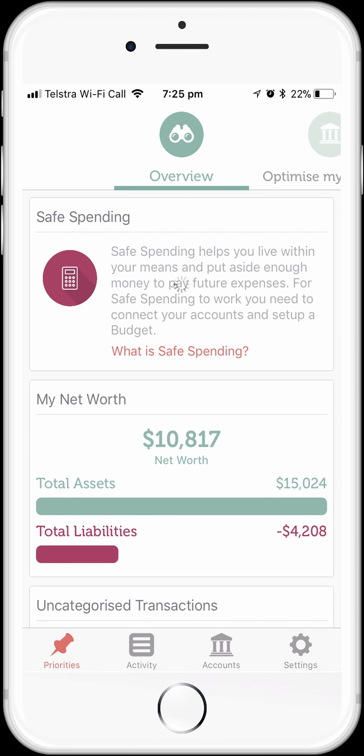We're going to start this demonstration from the point of having just signed up for MoneyBrilliant, having connected our main financial accounts to MoneyBrilliant, and having set up our bills. It's important to connect your accounts and set up your bills before you set up a budget because it makes the process much easier. If you haven't completed these steps, you might want to have a look at the videos that cover these topics.